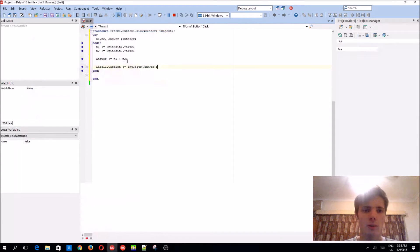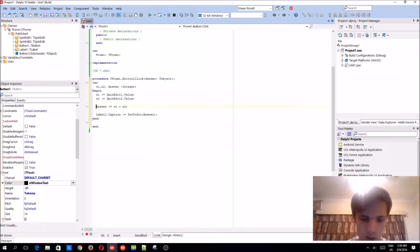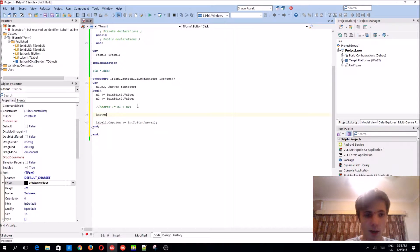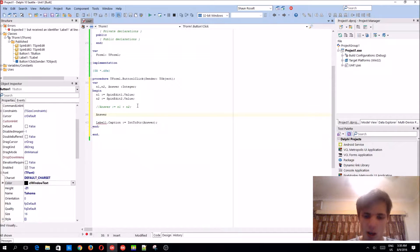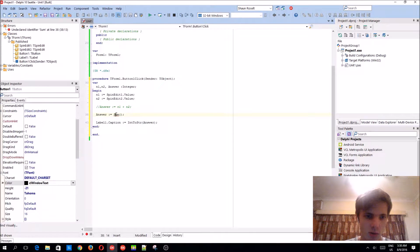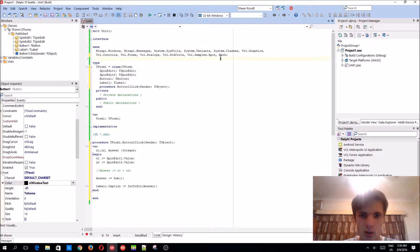That basically works, as you guys can see. Now the different way - let me comment this first way out. This is the way I actually prefer doing it. It's called the Sum function. It's being underlined because it doesn't exist yet.